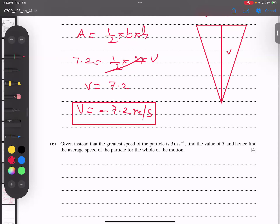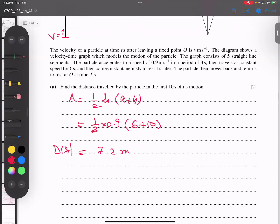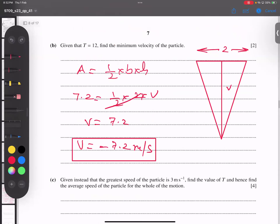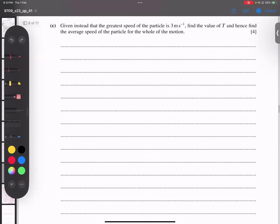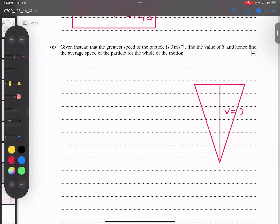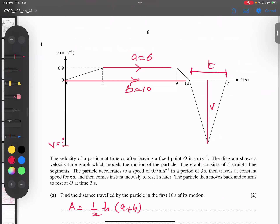For the next part: given instead that the greatest speed is 3. So this speed is now 3 instead of 7.2. I'll draw this triangle again. The speed is 3, and the time is an unknown small t — because capital T is what we're asked for. Once I find small t, I add it to 10 to get capital T.